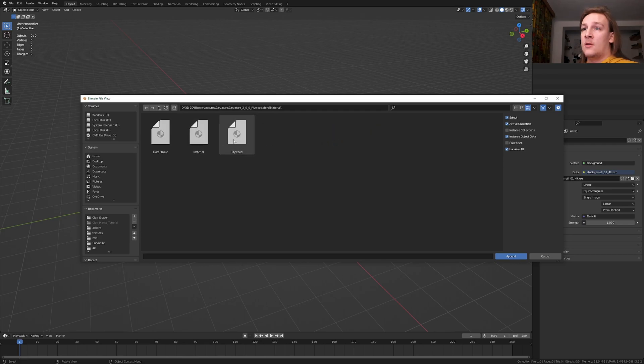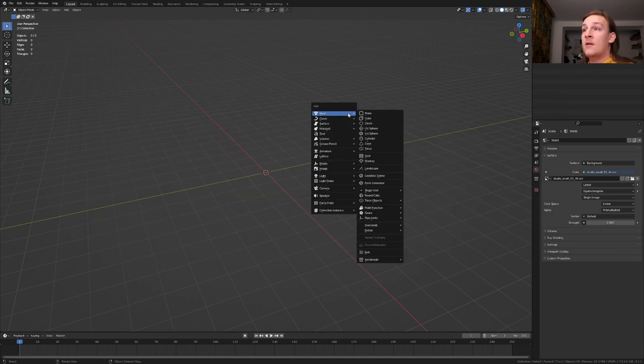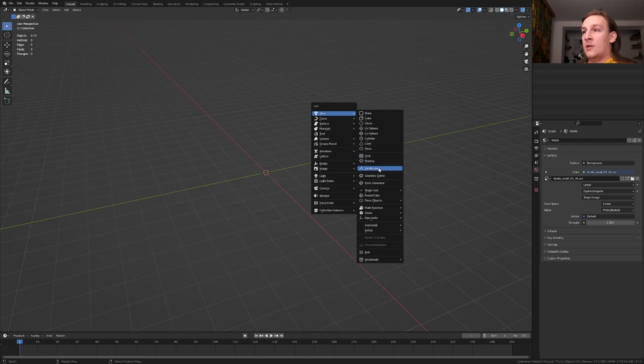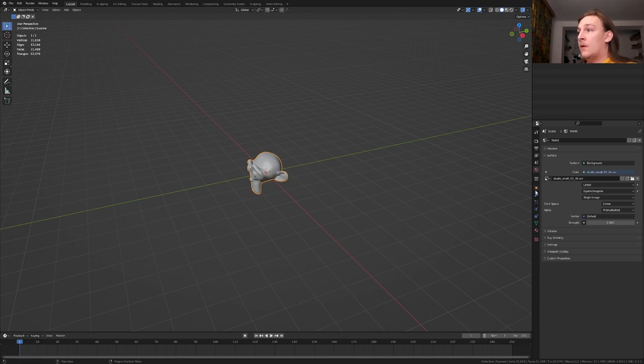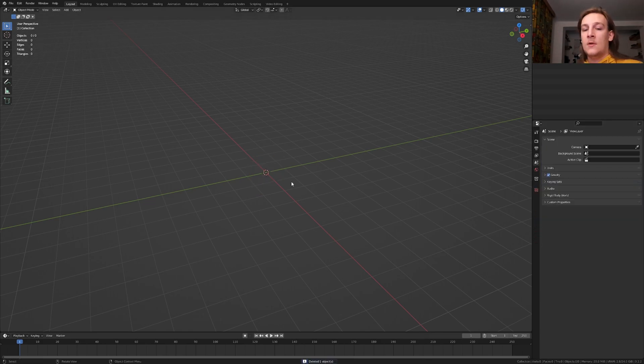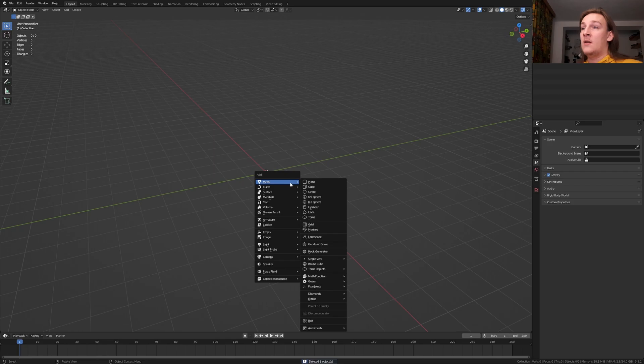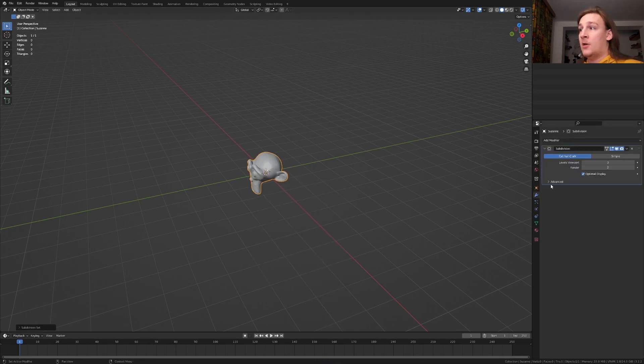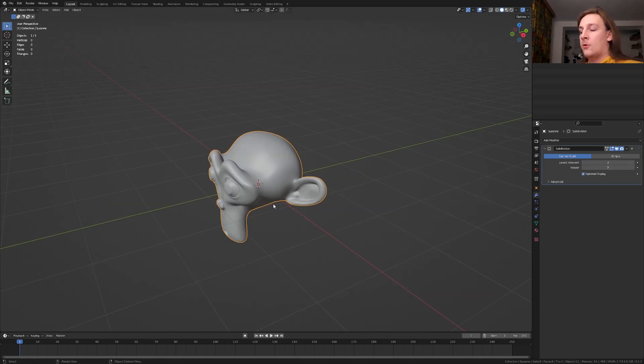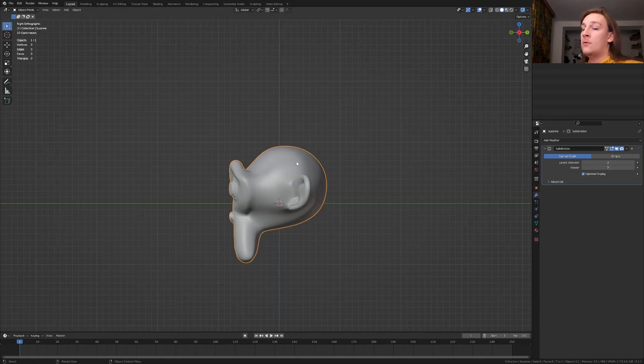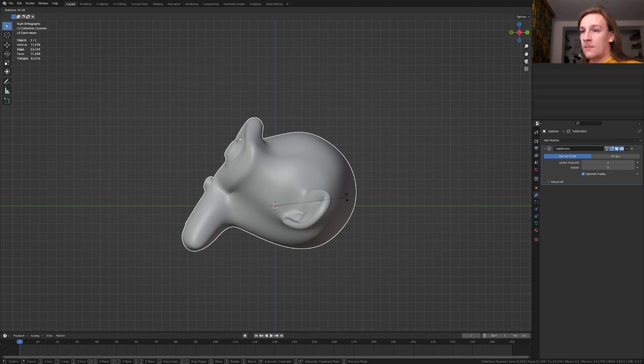So let's select plywood here, hit shift A and add a Suzanne, press ctrl 3 to subdivide it 3 times and go to the modifier and set the render to 3. Let's hit shift A and add a Suzanne, press ctrl 3 to subdivide it and set the render to 3. Go into side view and rotate it like this.